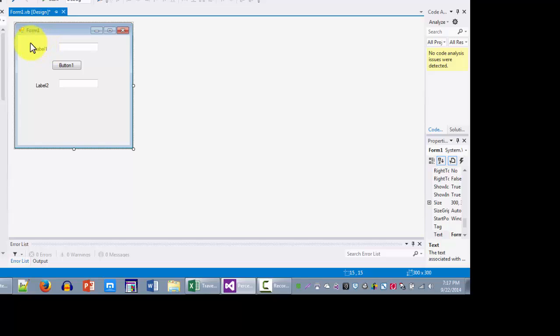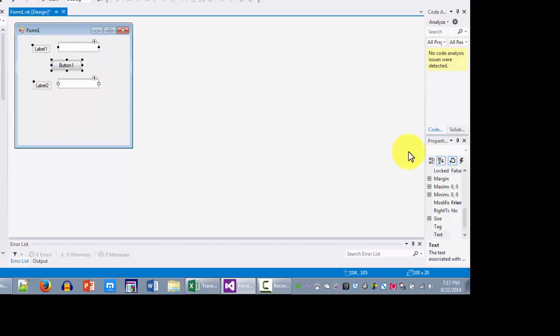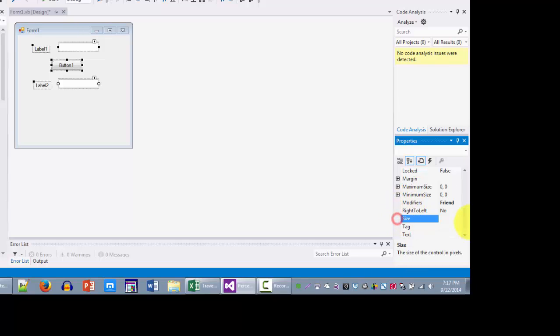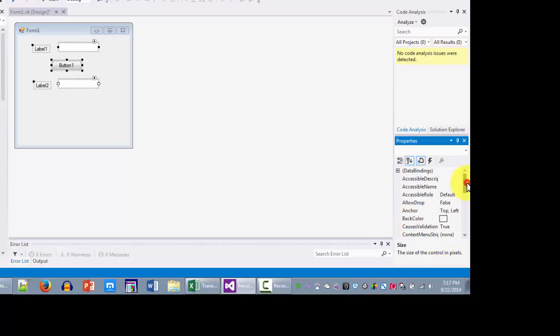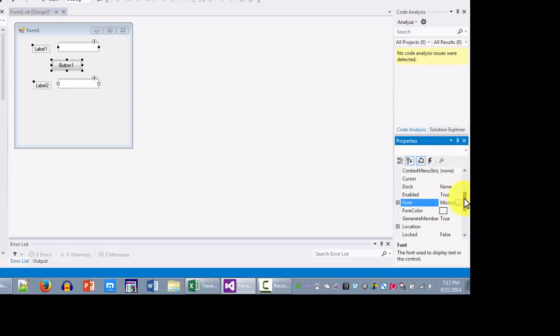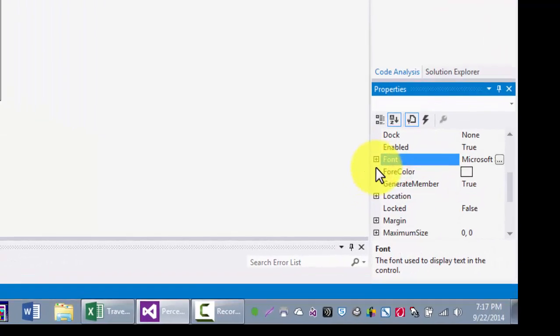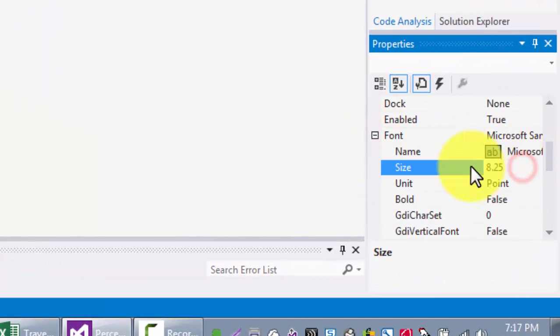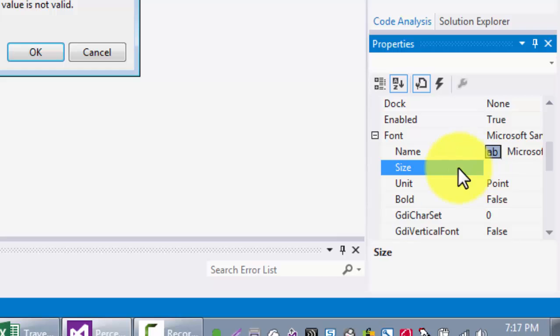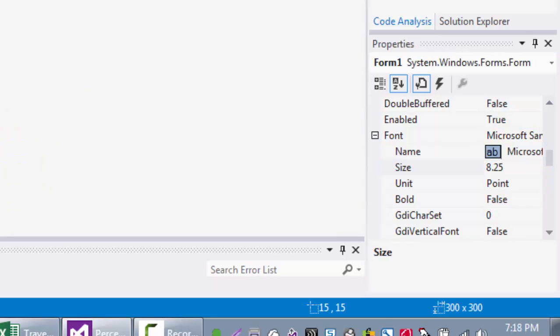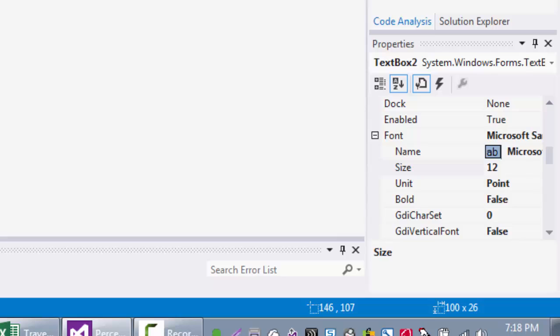Now let's change the font size so it's more readable on screen. I'm going to the font properties and changing the font size from 8.25 to 12.